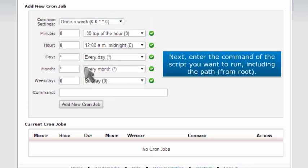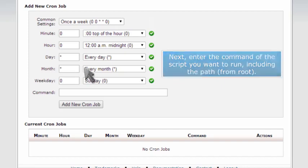Next, enter the command of the script you want to run, including the path from root.